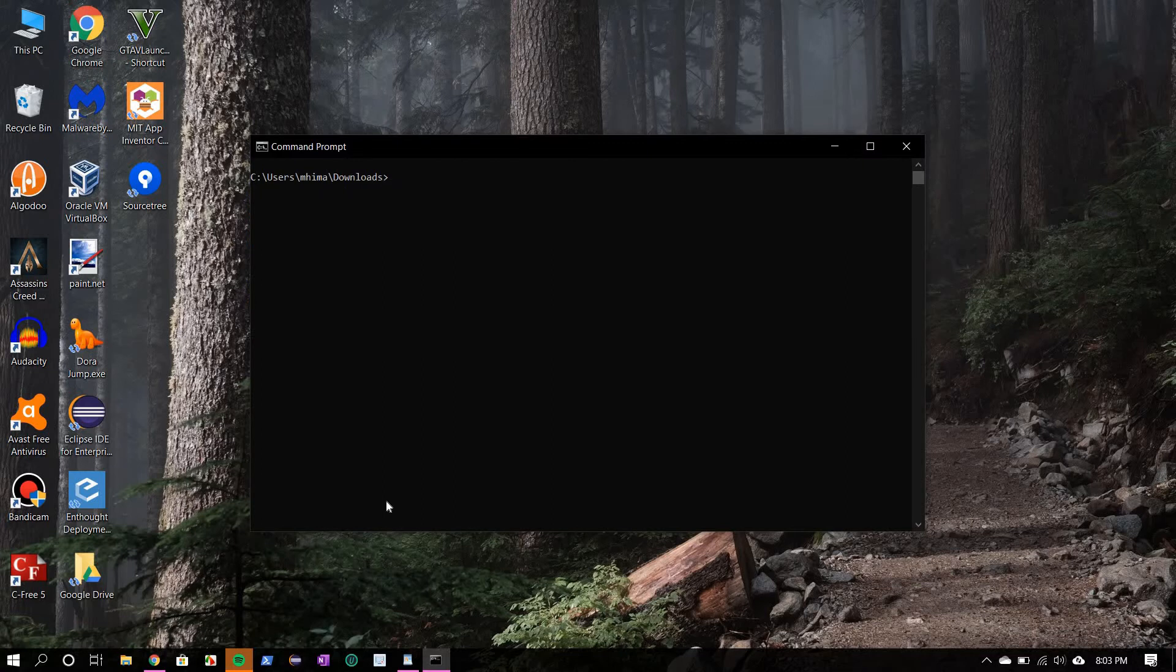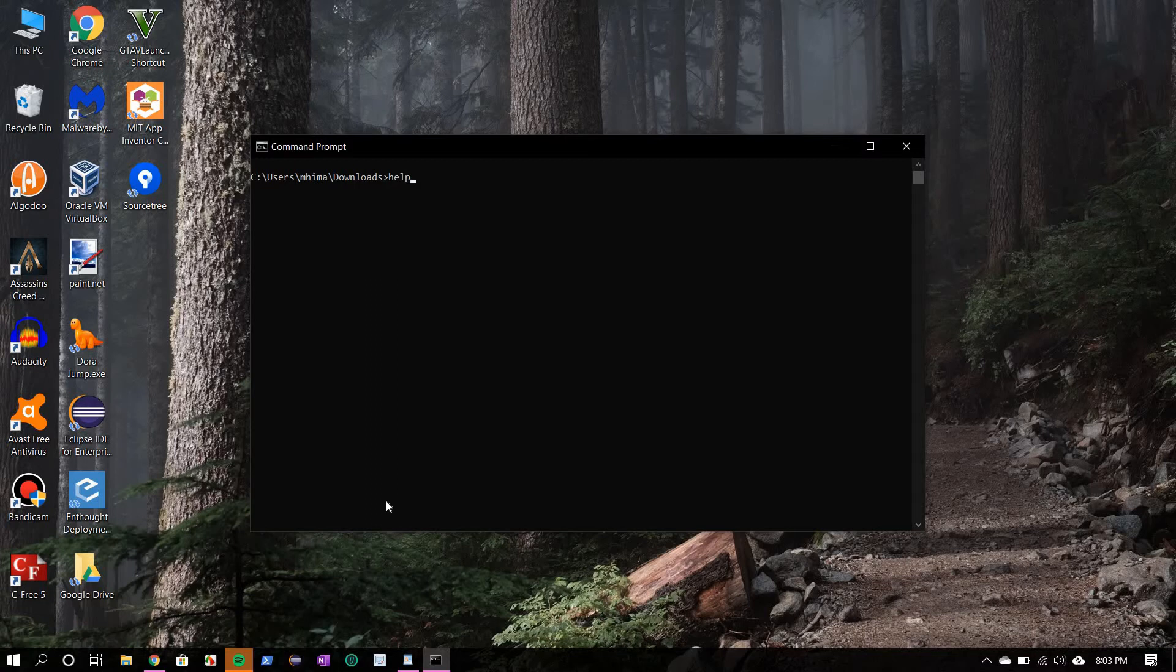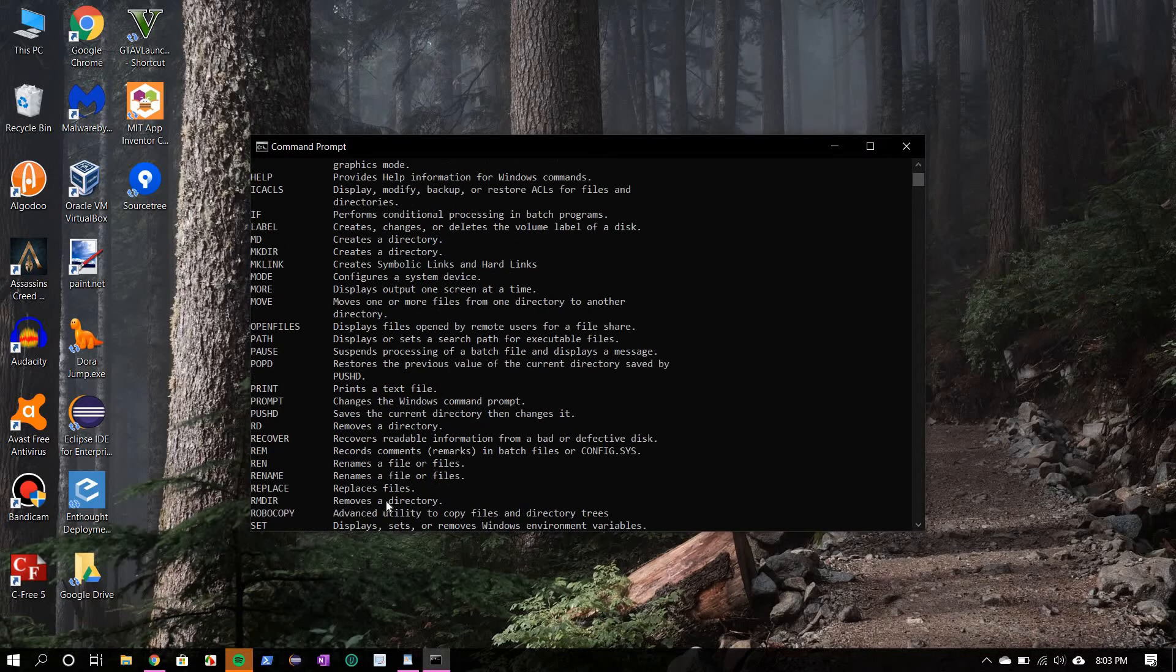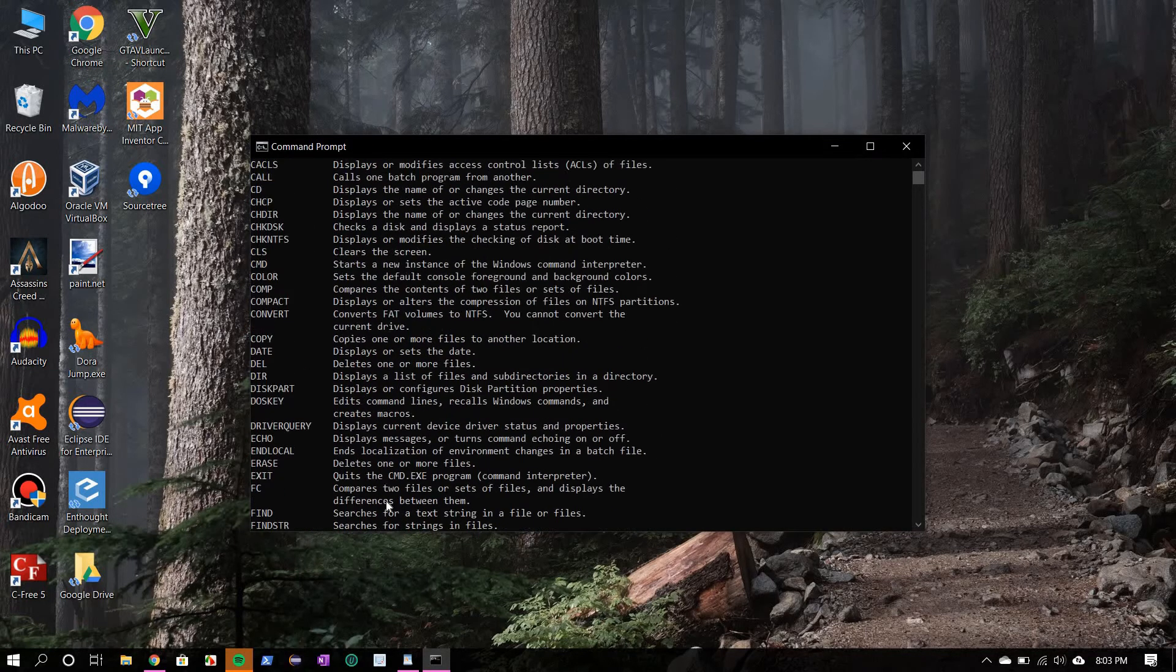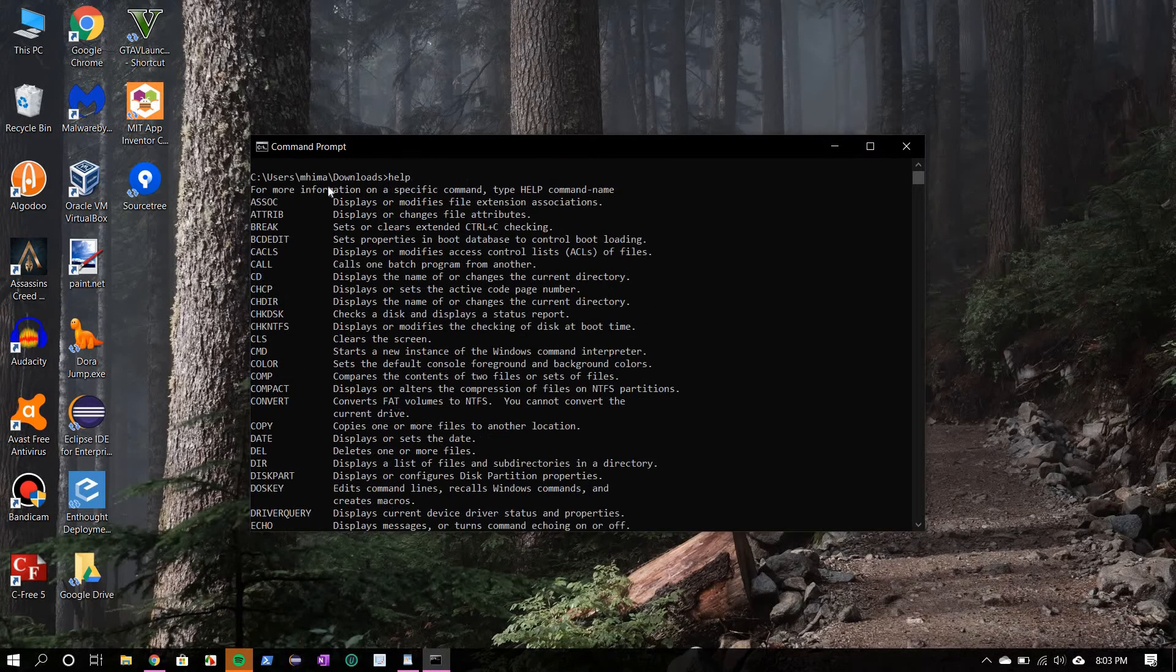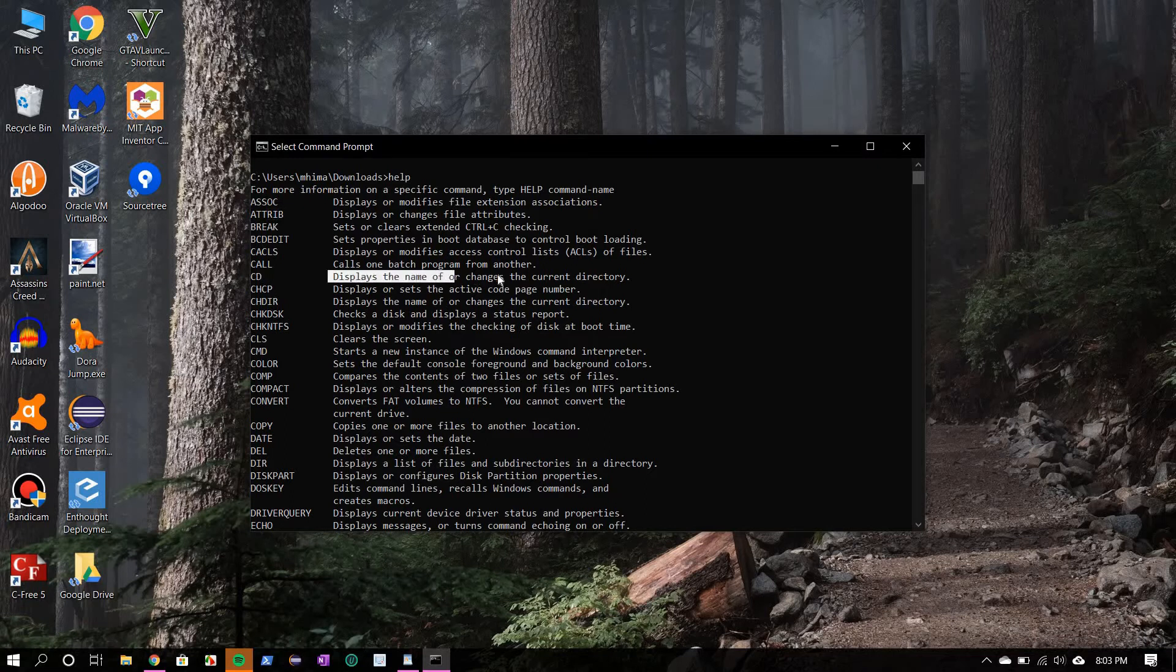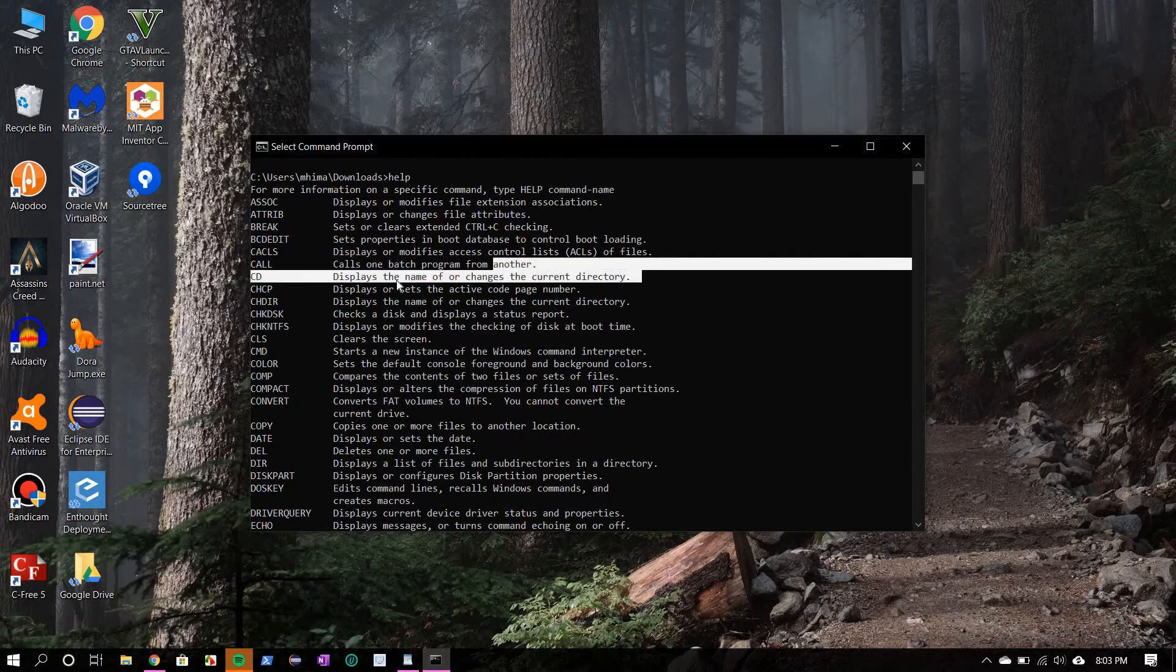Now there are several commands available in the Windows command prompt. To list them, you should type help and enter. So these are the commands: chcp, cmd, color, call, cd, and here is a short description about the command. For example, cd displays the name of or changes the current directory.